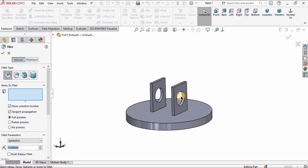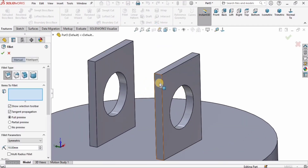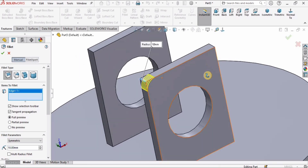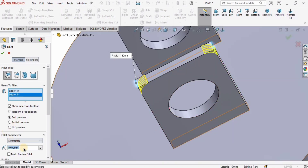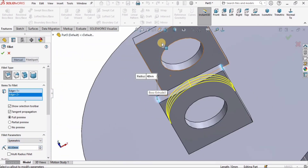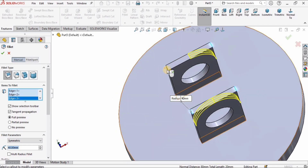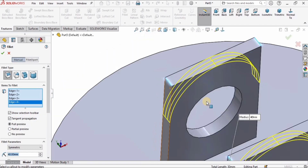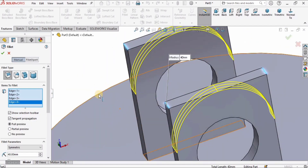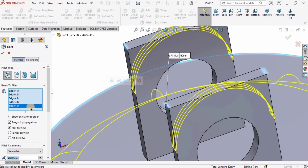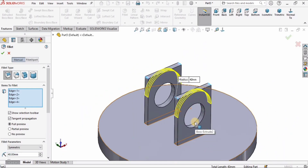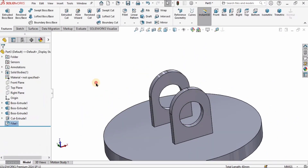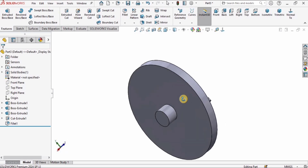Now it's time to add some fillets. I'll select the Fillet tool and carefully select the four corners — two on one side and the matching two corners on the other. I'll specify 40 millimeters as the radius for the fillet. If you accidentally select the wrong corner, you can remove it from the list — no problem.